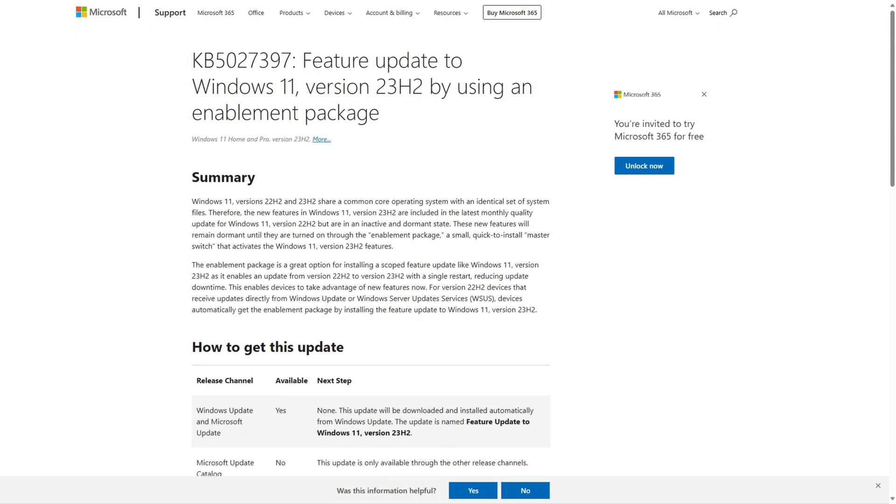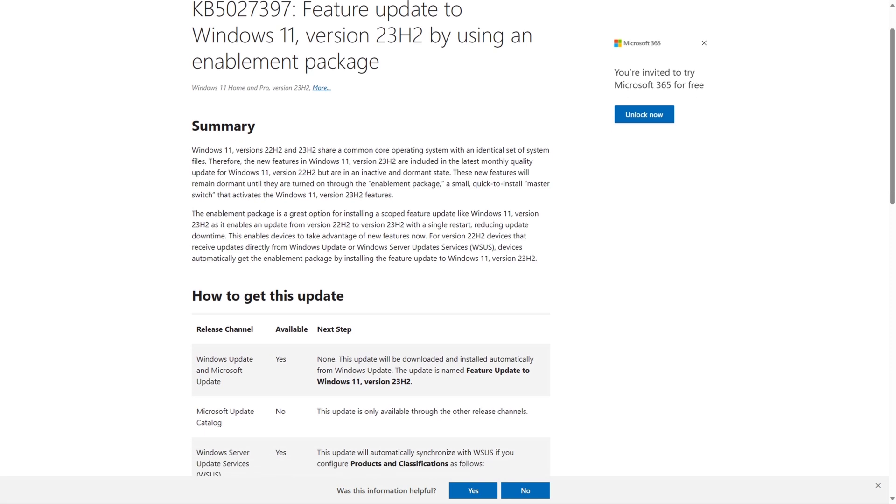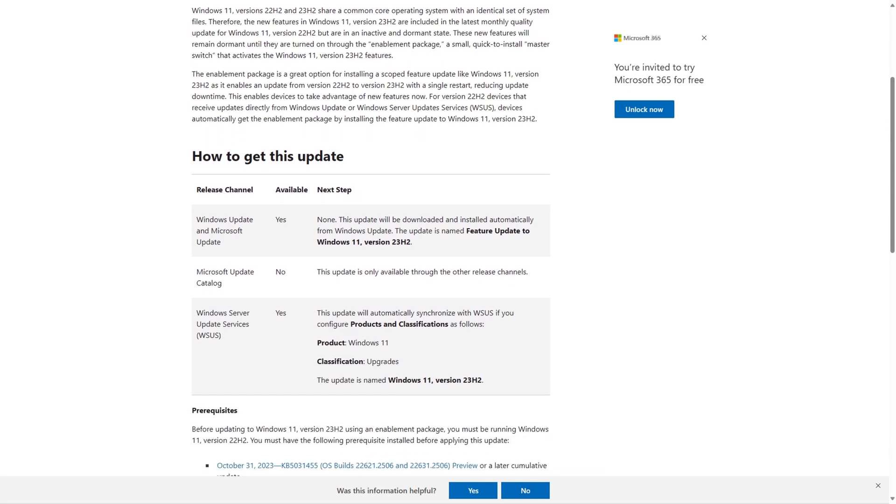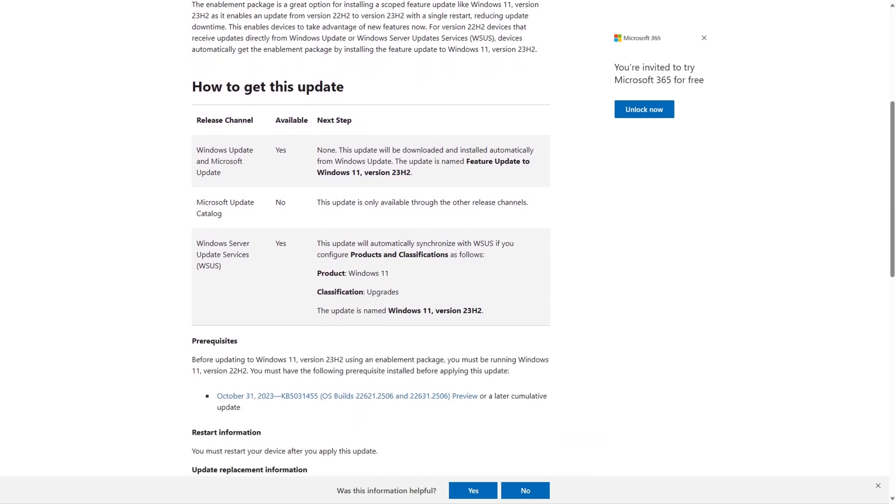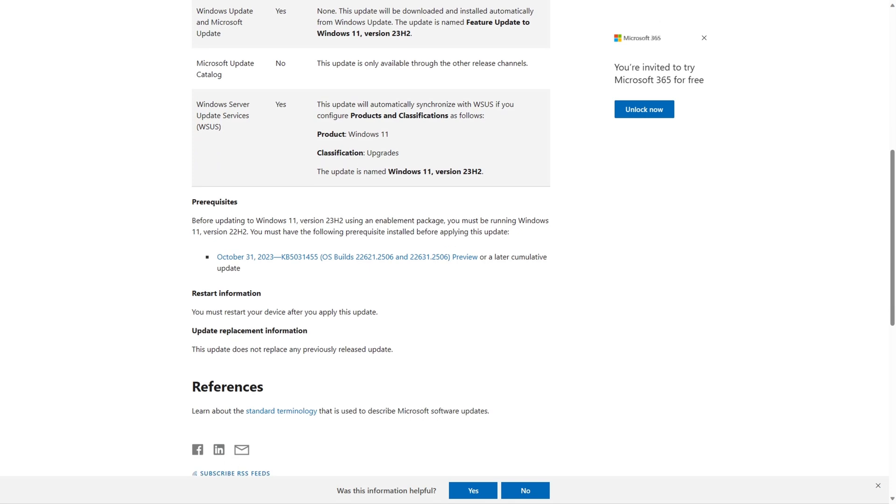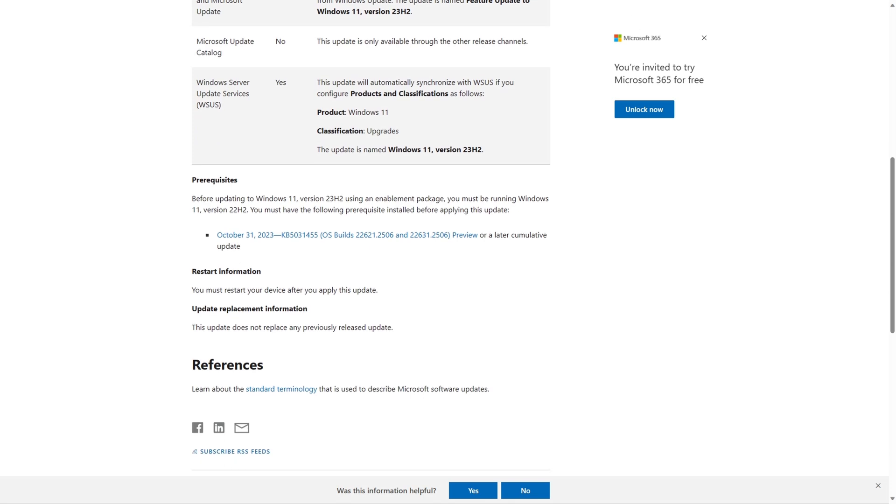Or via an enablement package to be delivered via Windows Update to compatible computers already running Windows 11 22H2 with KB5031455 or later installed.